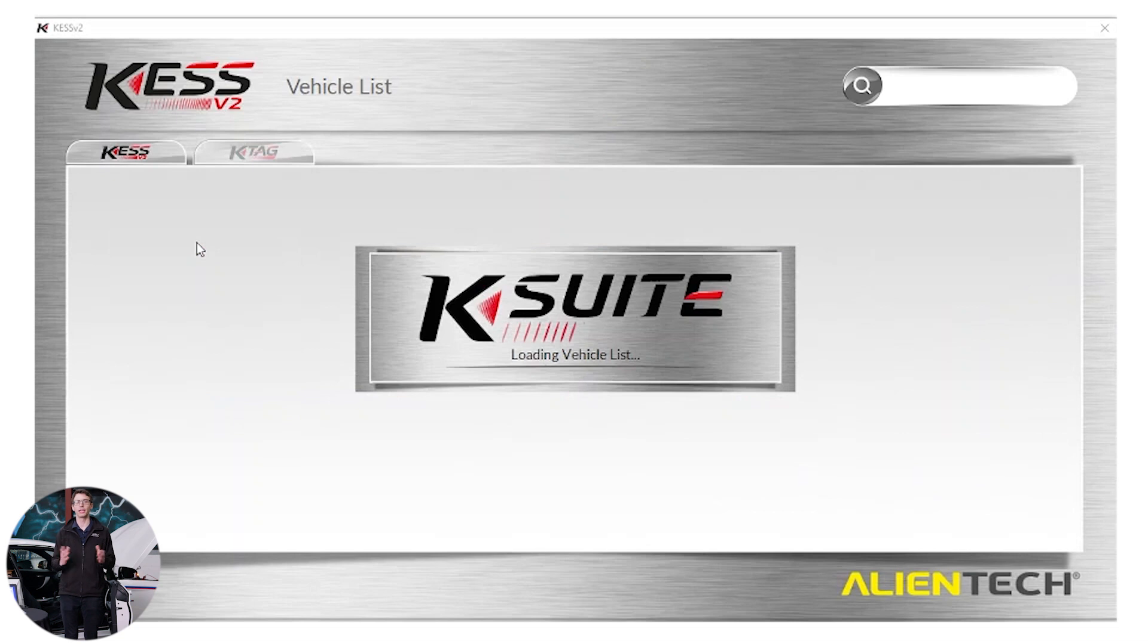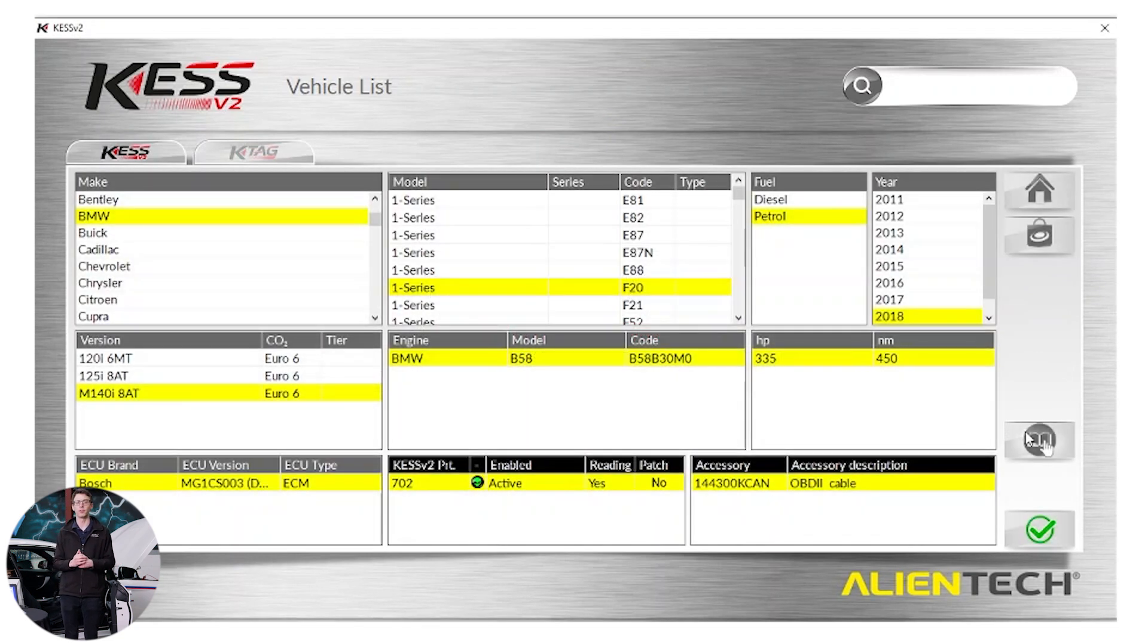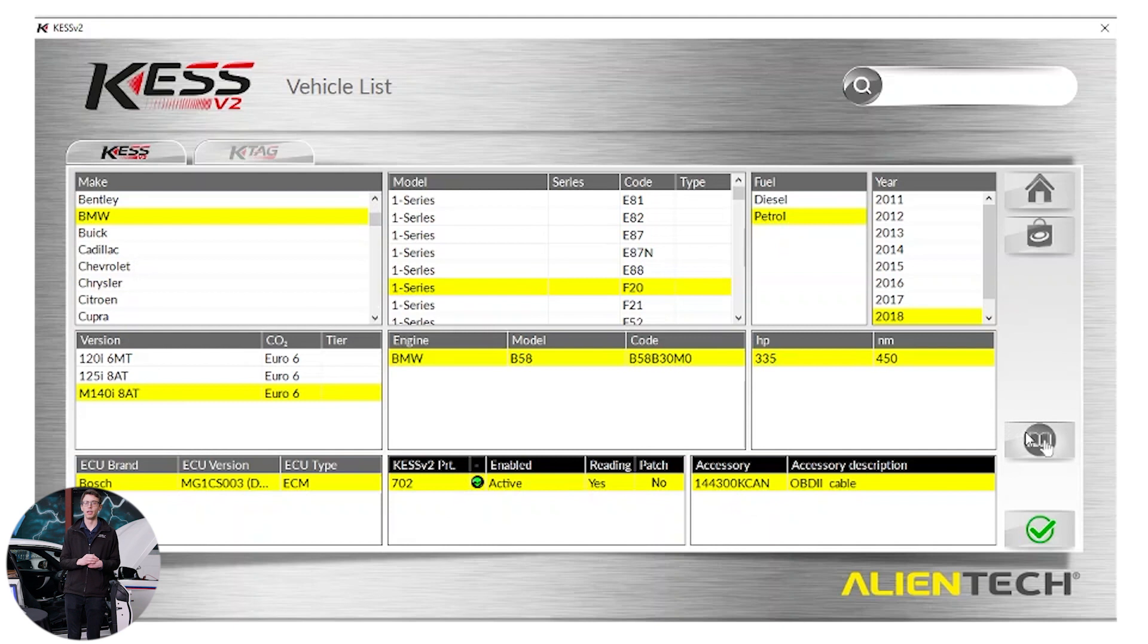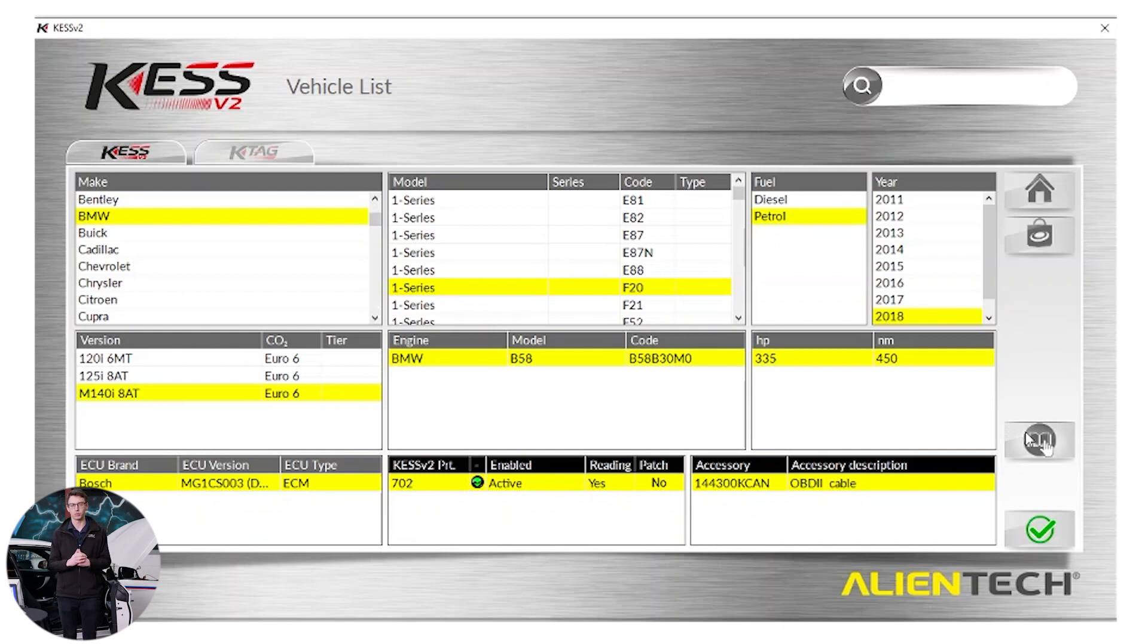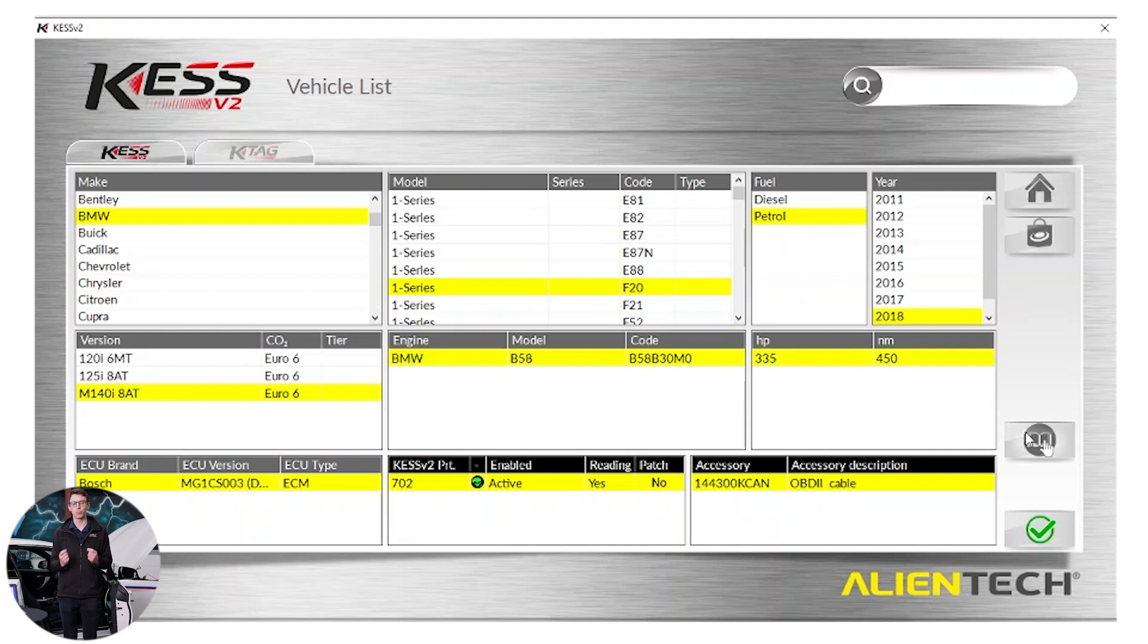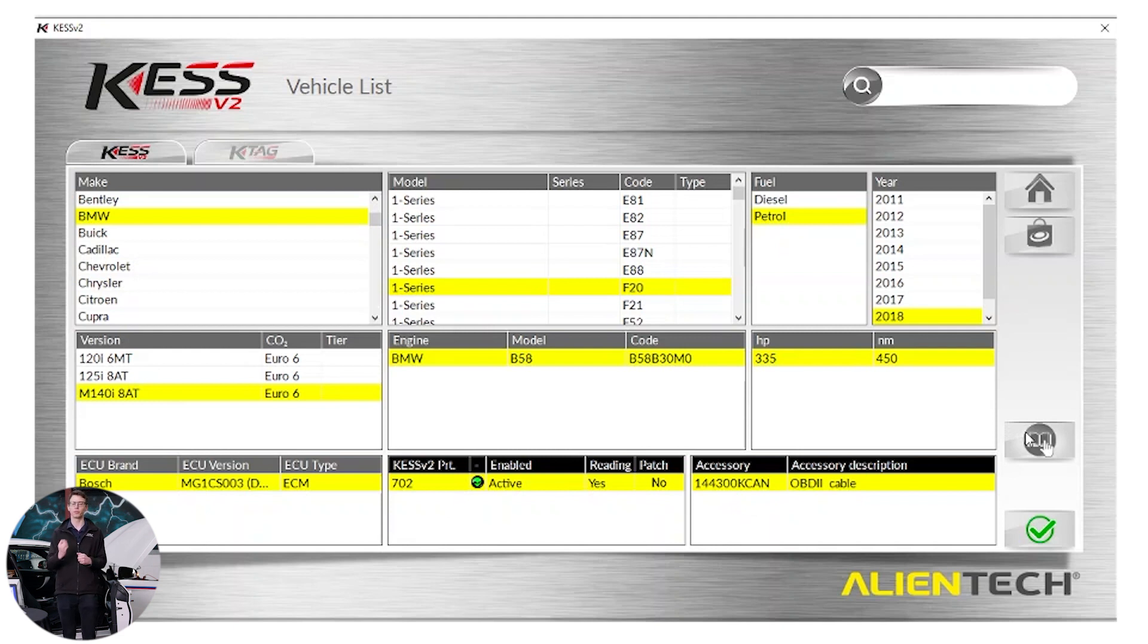Okay so now we're at our vehicle list. This should look familiar from the list we saw earlier. Except this one has some additional information that we will need to go through. At the very bottom of the screen you'll see it says the word active on our tool. What this is denoting is this protocol, this protocol 702 for this BMW, is active on my subscription.